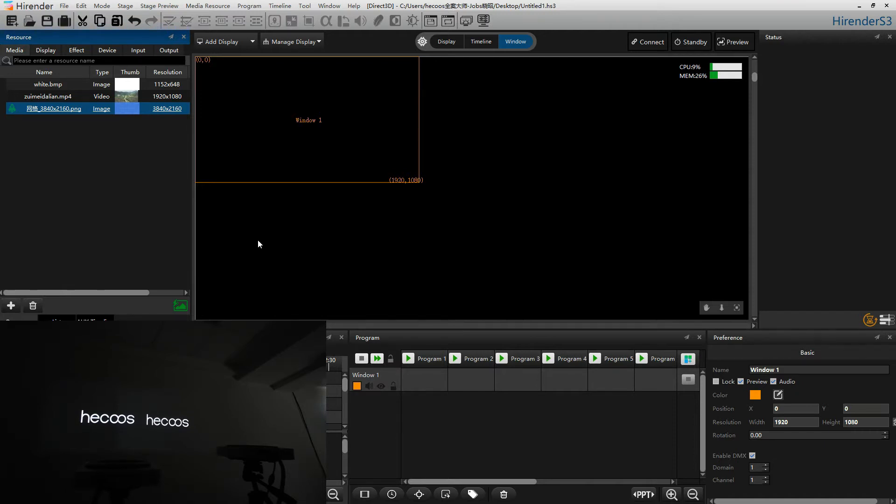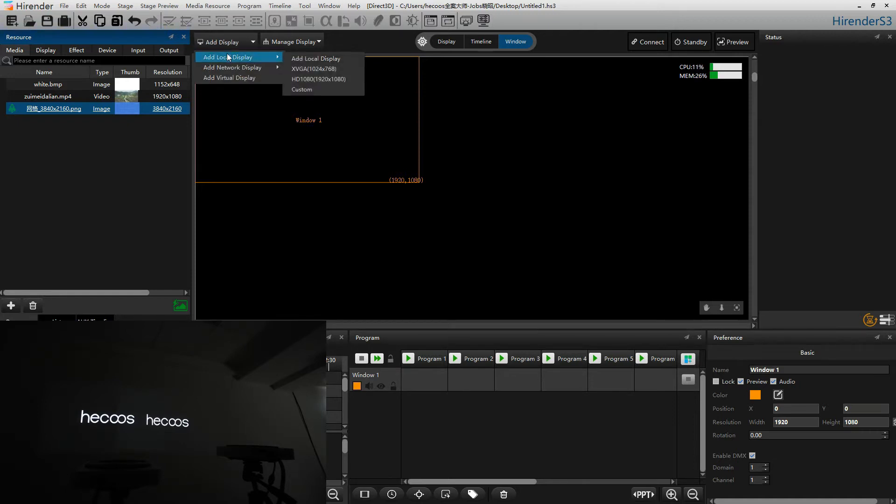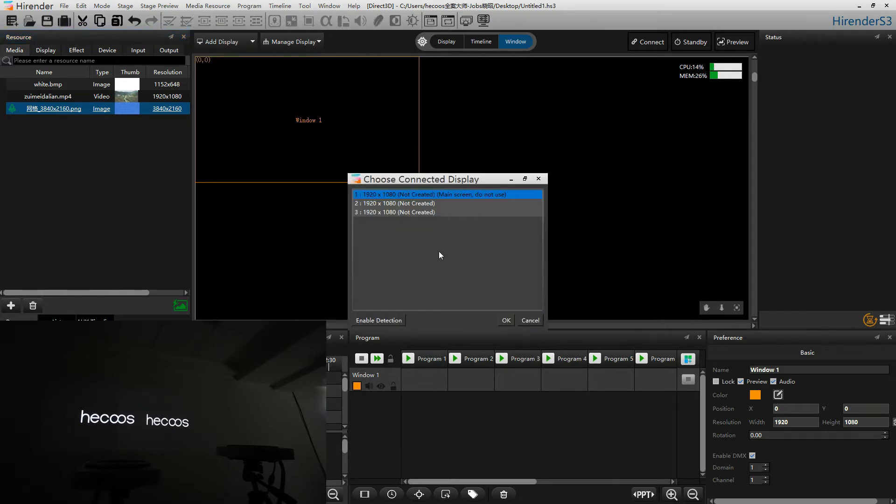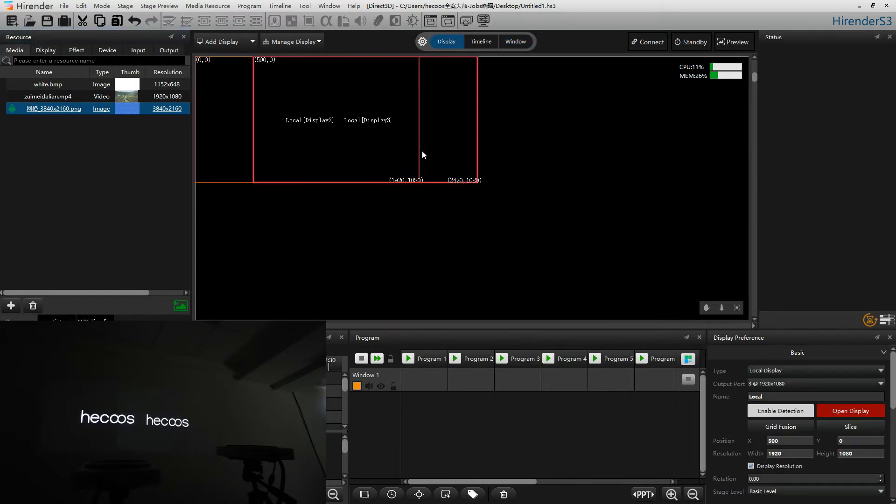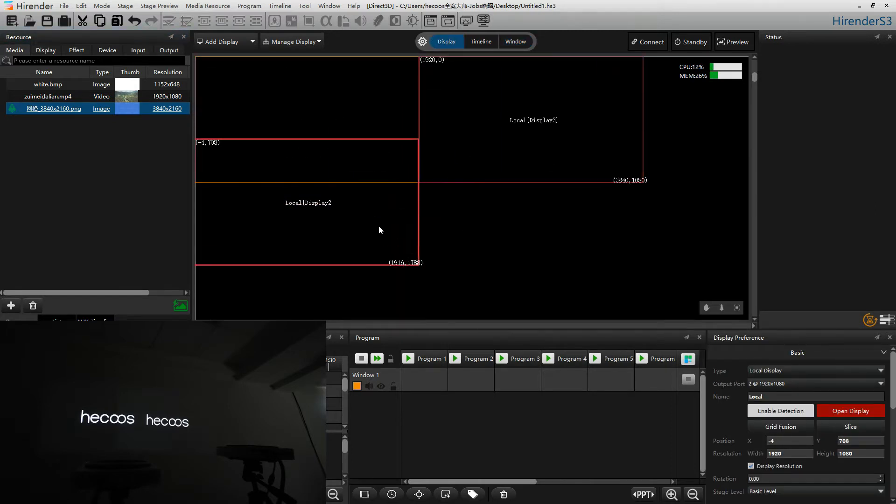First, let's choose add a screen. In this situation, we will use add local screen. Let's open add local screen and choose two cameras that are connected to our server. Press OK. We could see that the two cameras have already added into our screen.